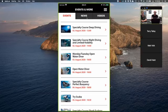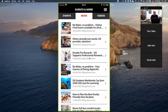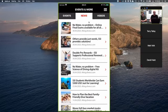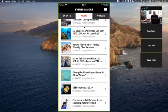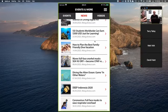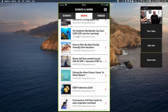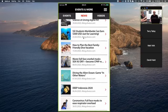The News tab shows all SSI blog posts from blog.divessi.com — as SSI makes posts they get tied into the app. The latest news: if you purchase a continuing education course before the end of May and submit the receipt to Aggressor Fleet, you get a $300 certificate for a trip bookable through the end of 2021.